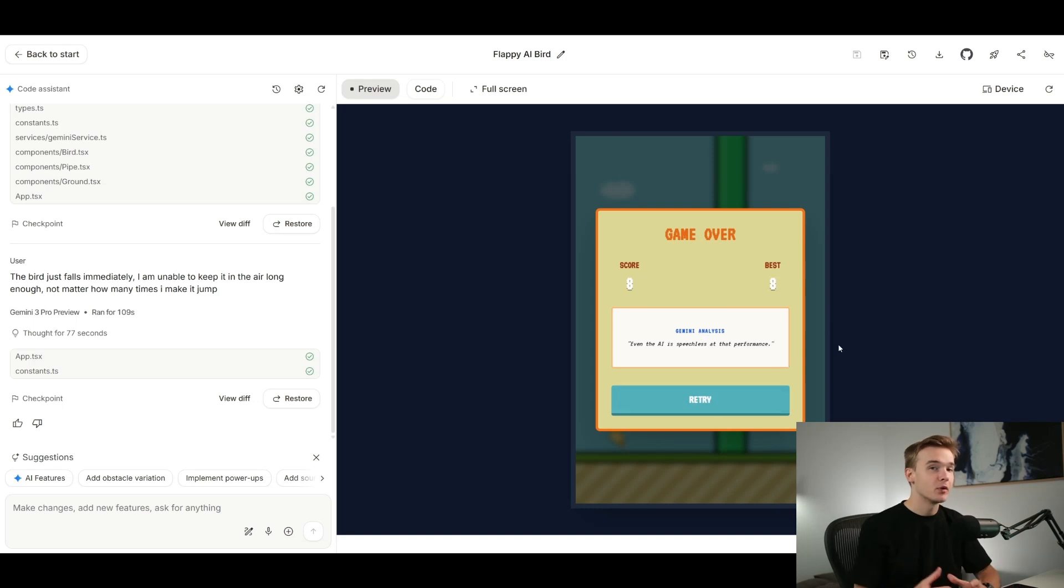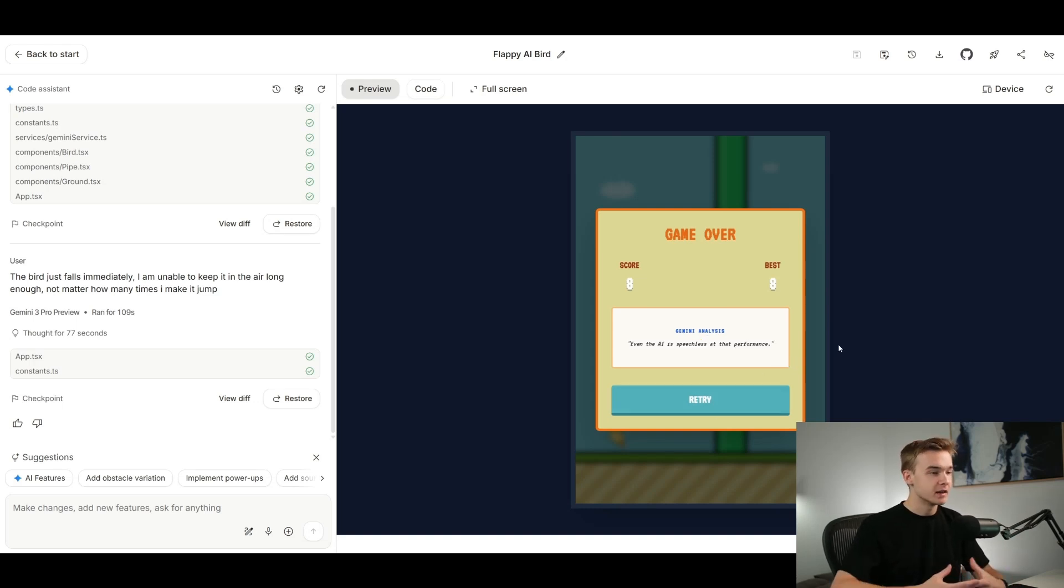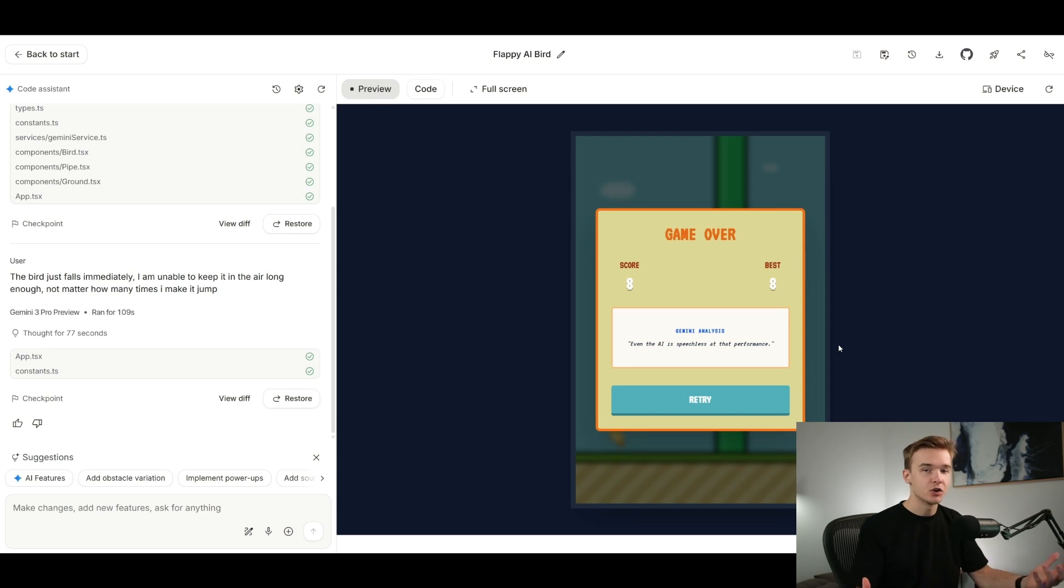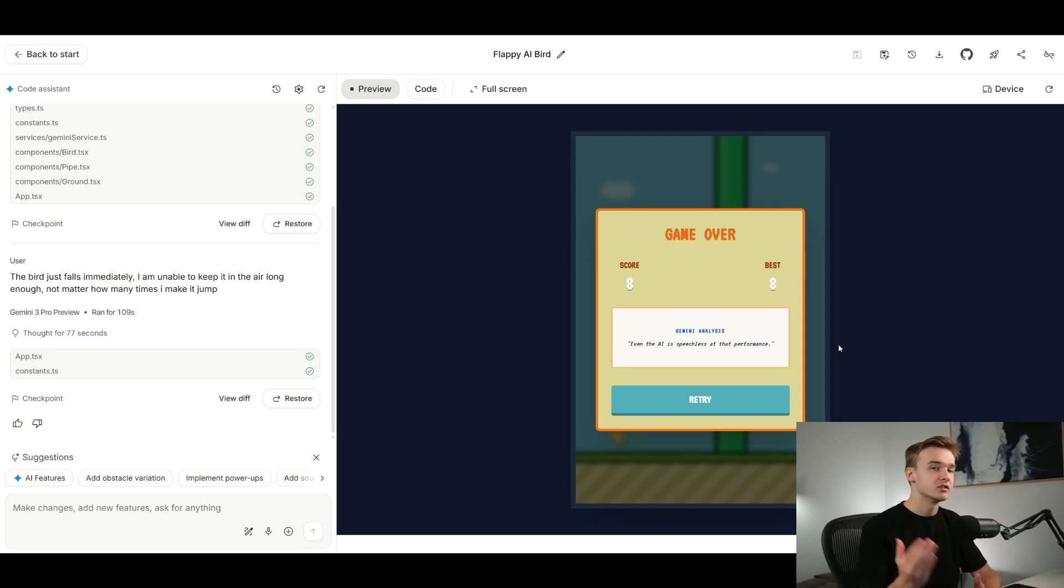It's pretty awesome stuff and this is going to be probably one of the biggest use cases of this Gemini 3 Pro model because it is going to be a super powerful model. It has a huge context window and it is really good at coding. This is probably going to be one of the top things to use it for.